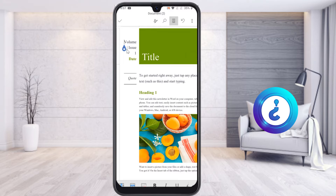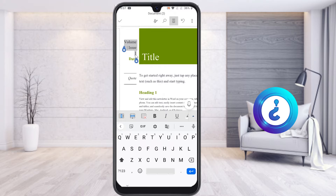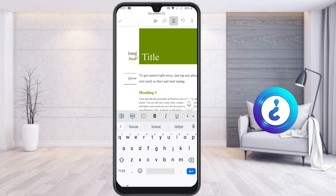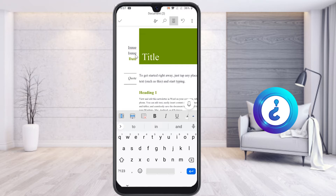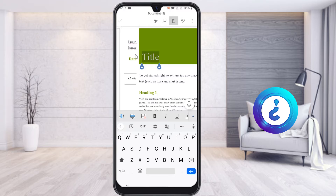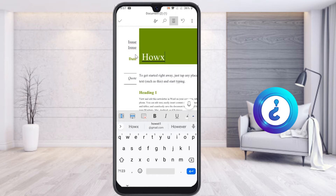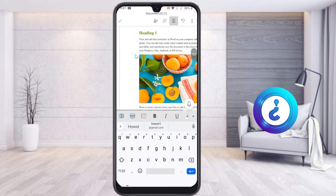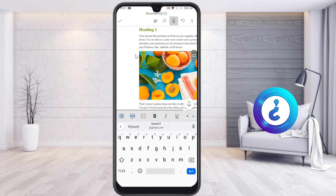On the left-hand side, you want to edit the volume and issue information. I can give whatever information I need according to my requirements. I can also give the title of this newsletter. I just want to change the image as well.